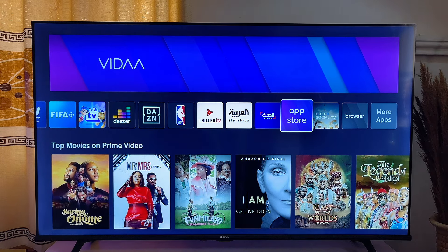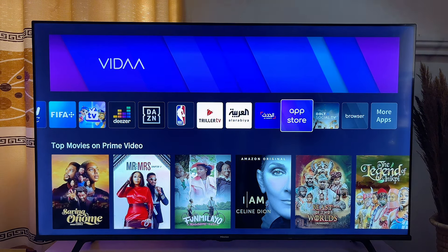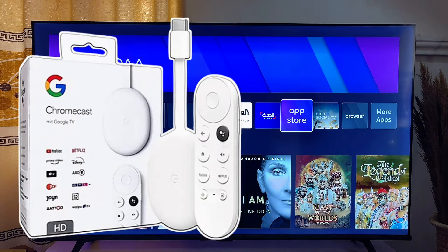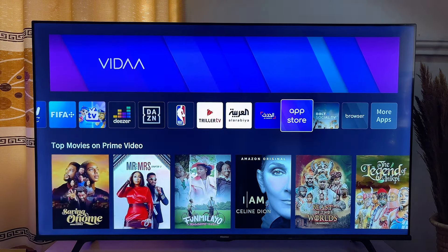To solve that, you want to get a TV box. A TV box is an independent device that gives your TV the ability to access the Google Play Store and download any application available there. I personally recommend the Google Chromecast — it is very cheap and you can use it to download any application available on the Google Play Store.